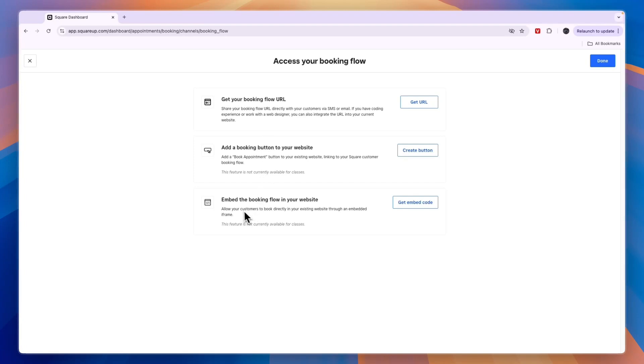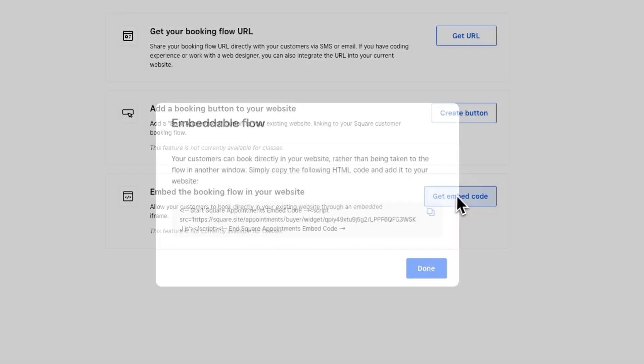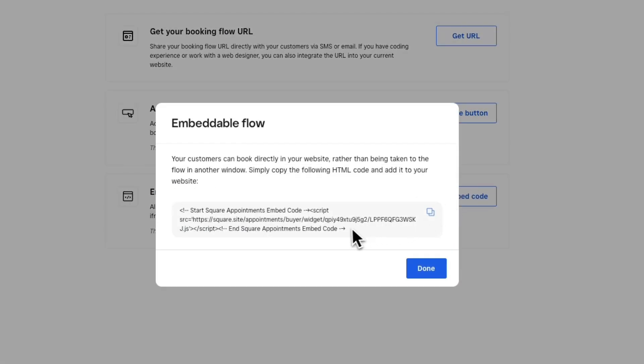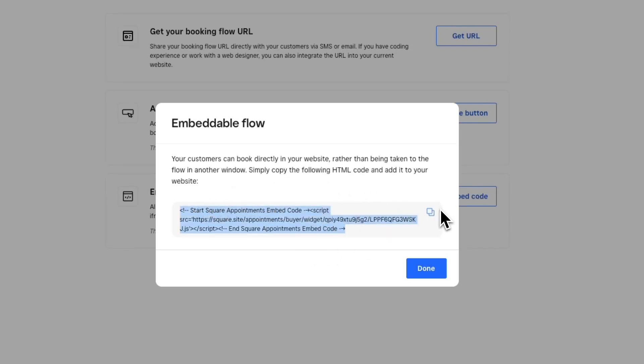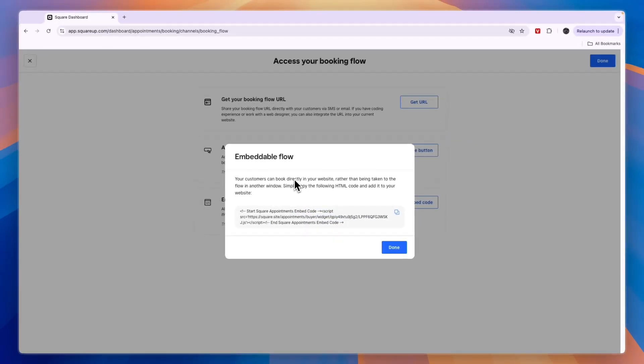By clicking Get Embed Code, you can add an HTML block to your website and simply add this code into that HTML block. I think this may be the best option, but I would just try both the button and the embeddable flow and see which one you think looks best.